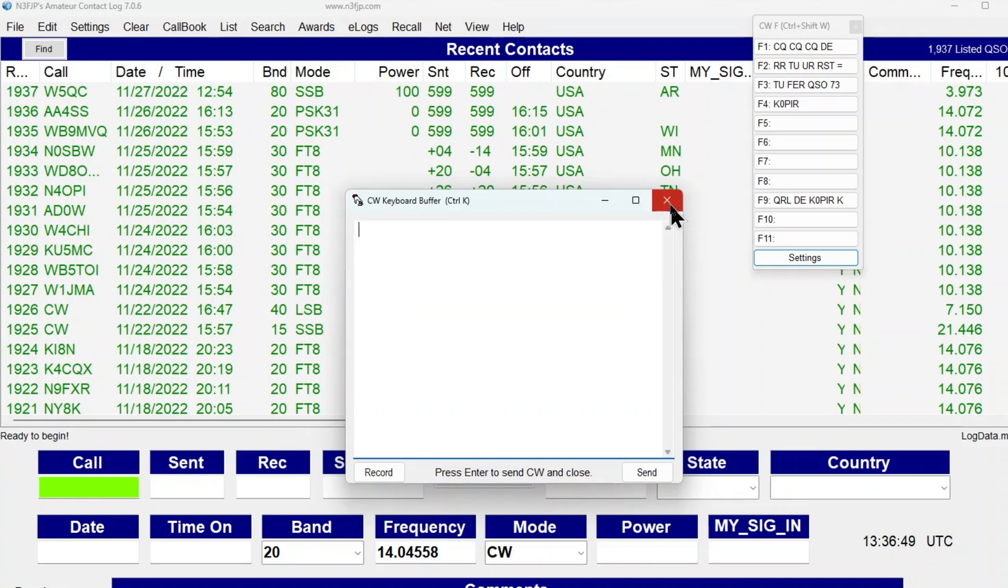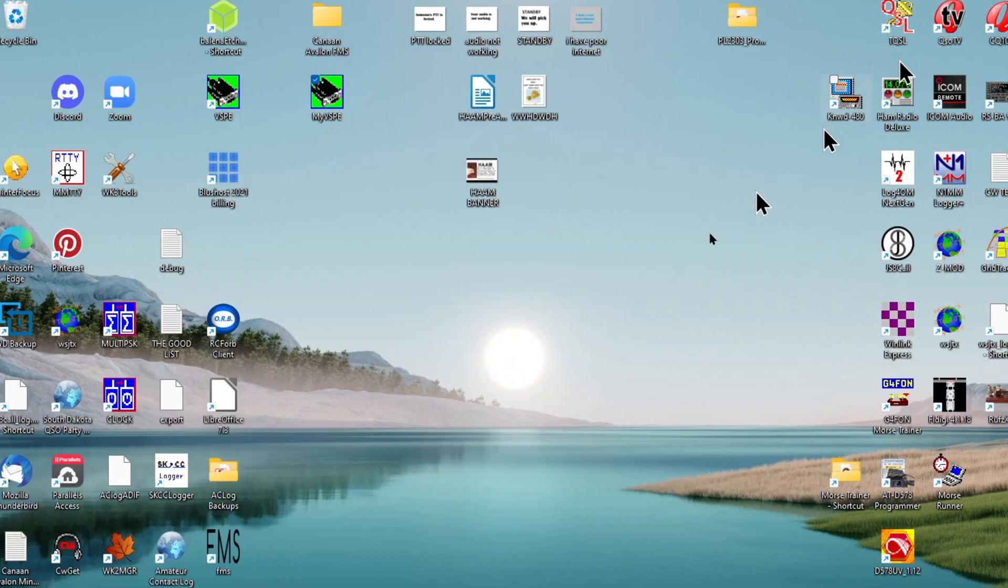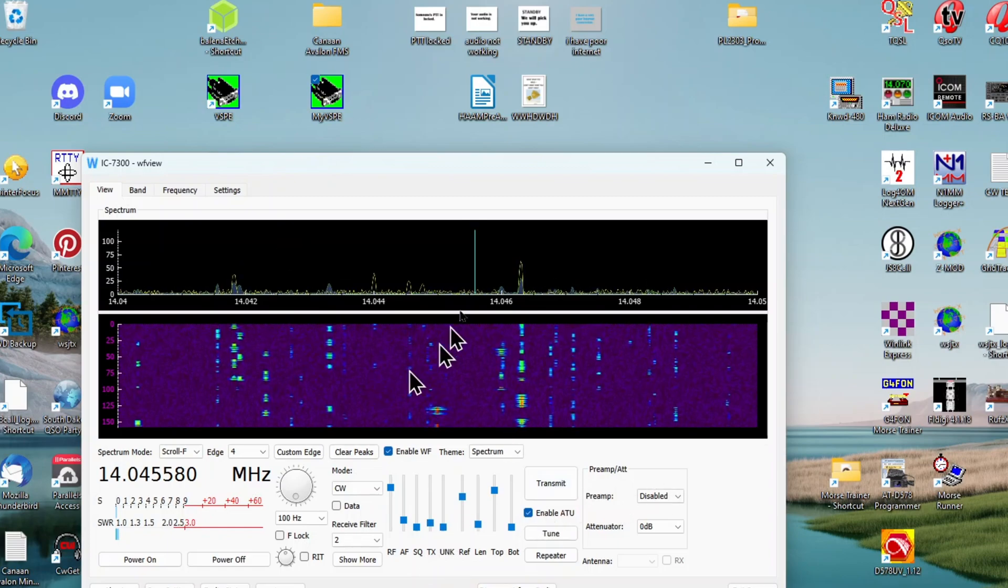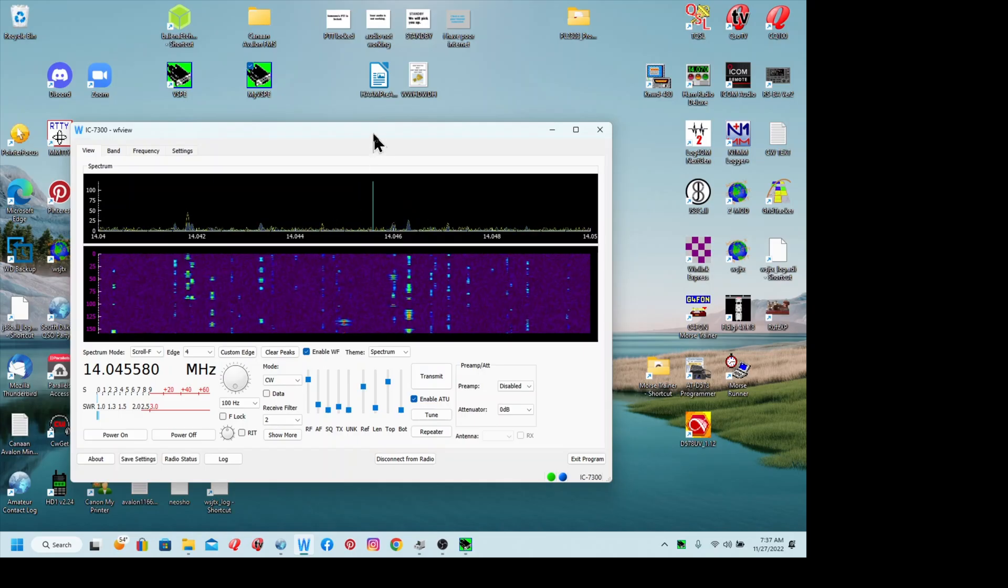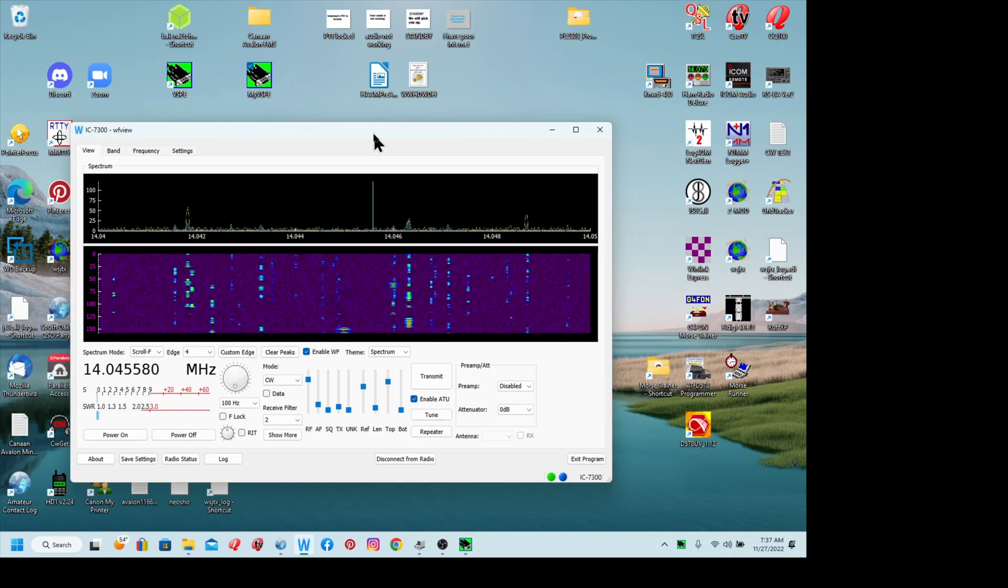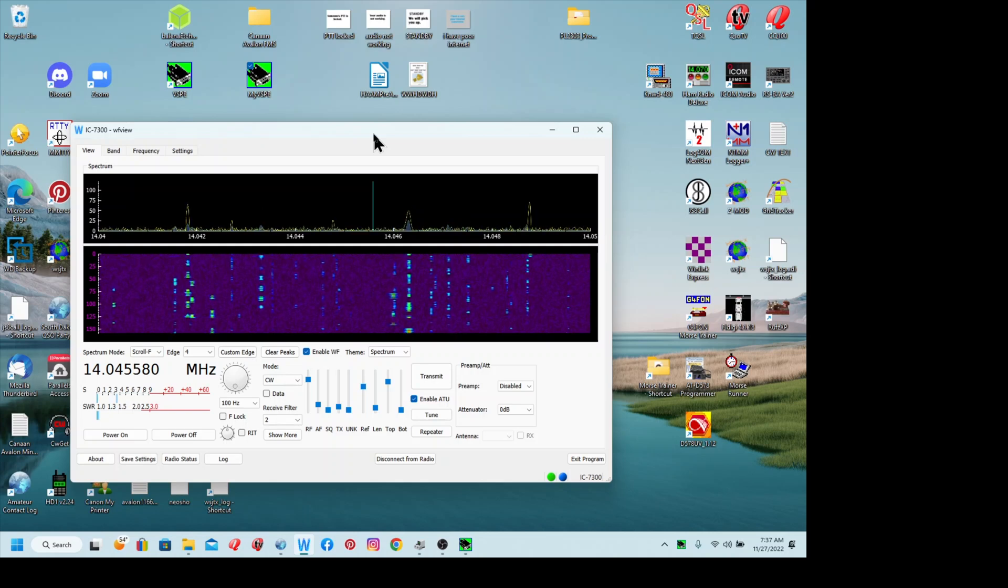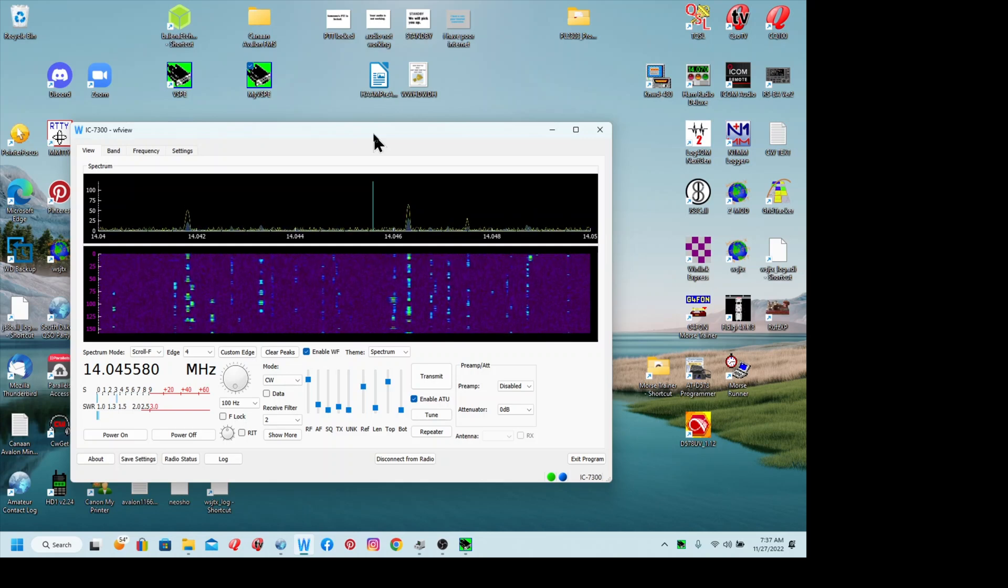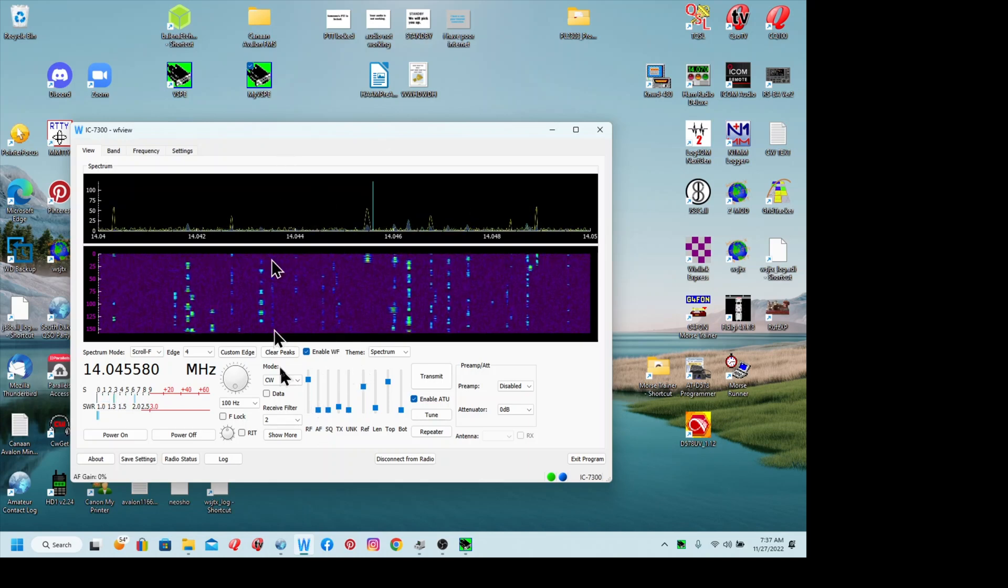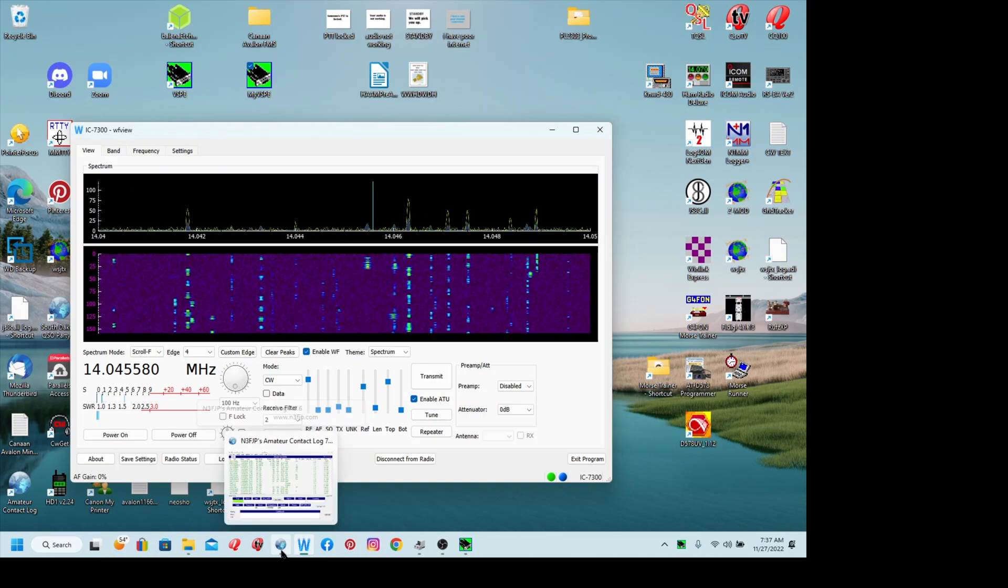Of course, I have rig control working on N3FJP's AC Log, and I have rig control working with WF View. And I tend to use this more and more now. If I had two screens—I only have, well, I do have two screens, you can't see it, but I have a TV that I use as a second monitor. What I do is put WF View up on it, and then I use AC Log on my laptop.